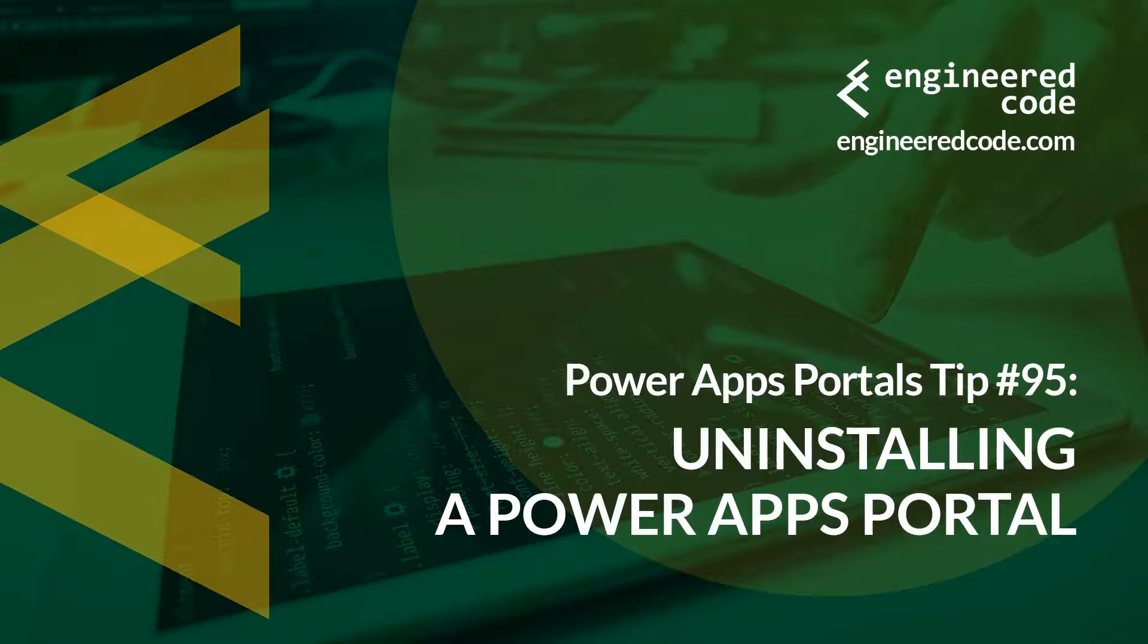Thanks for watching, and I hope you found the PowerApps Portals tip number 95 on uninstalling a PowerApps Portal useful.